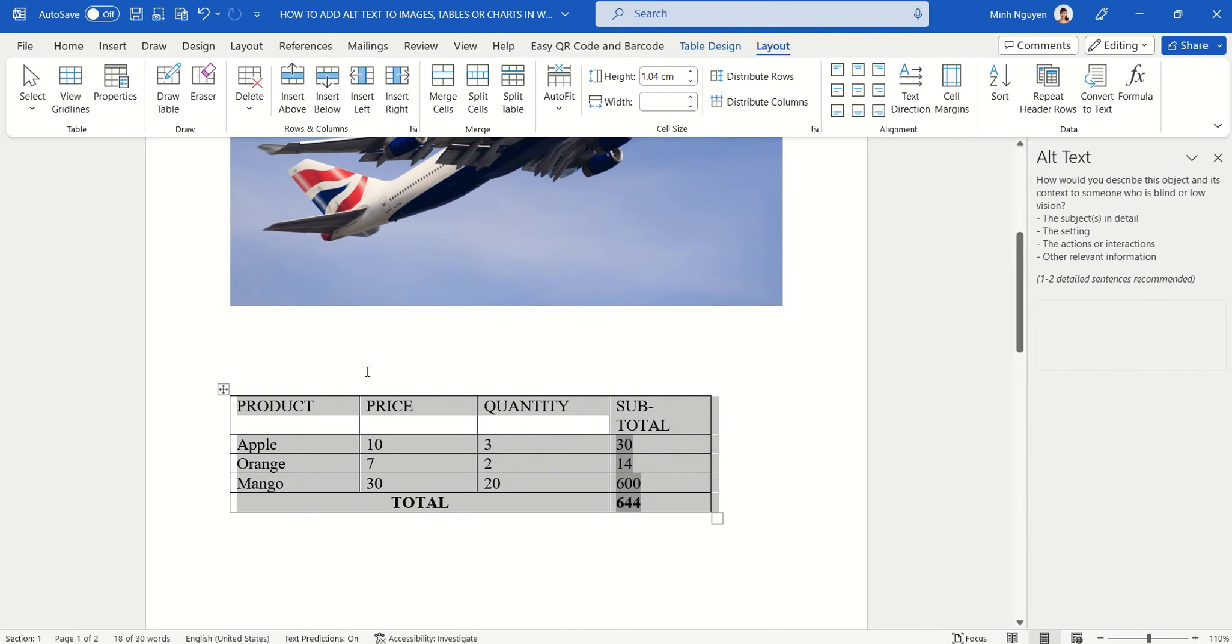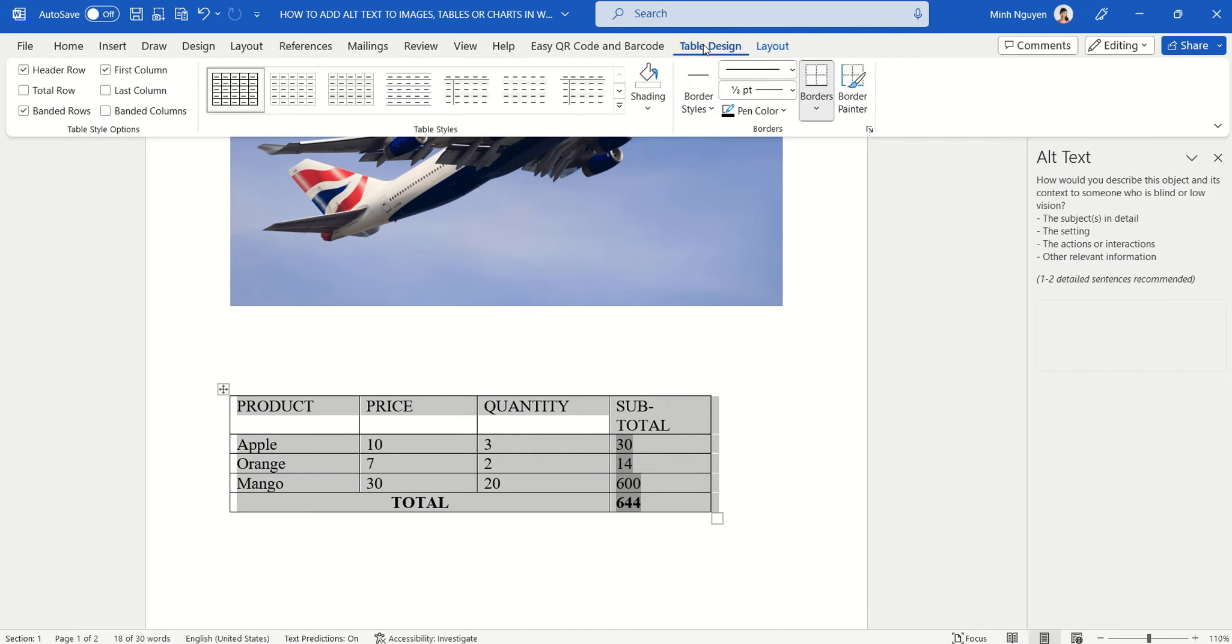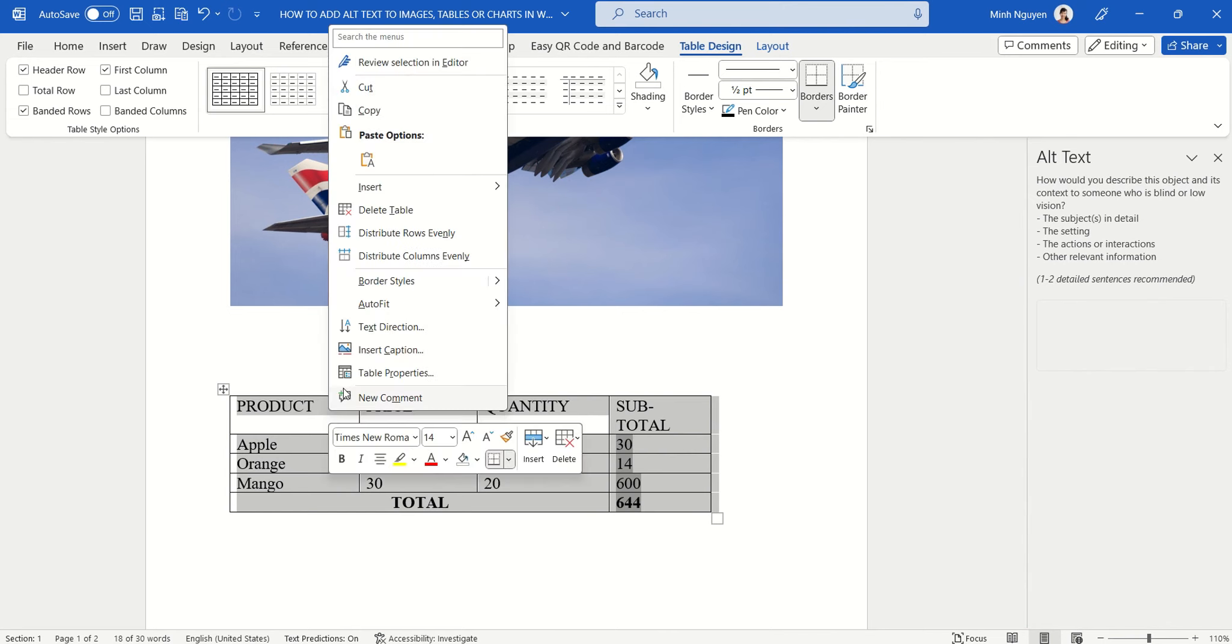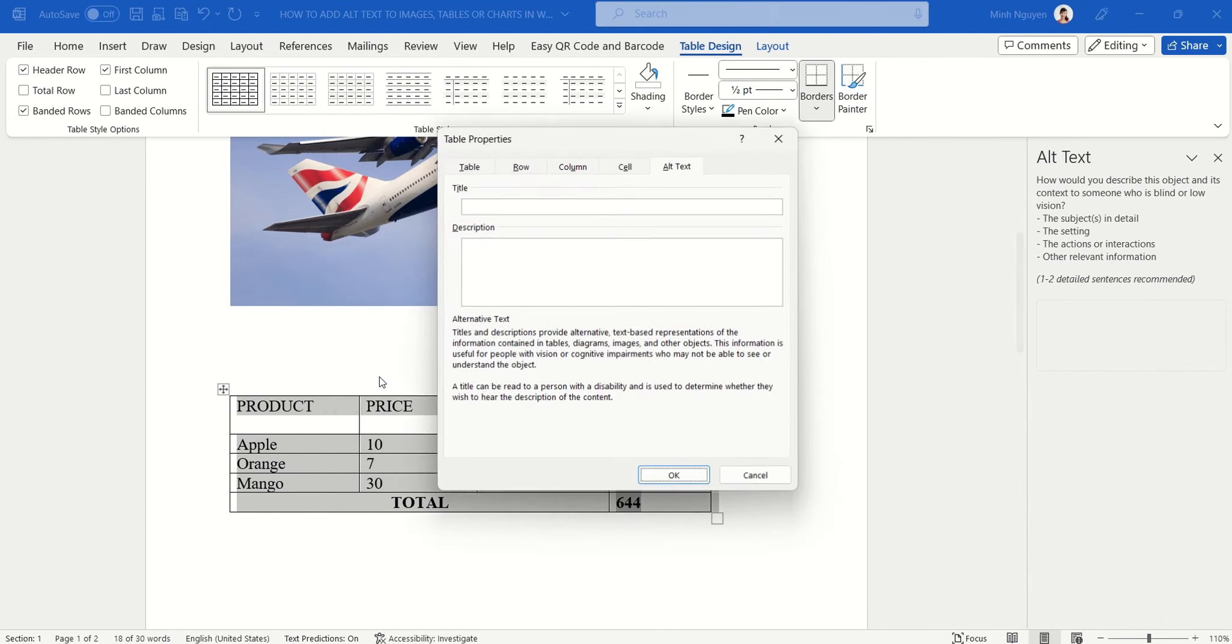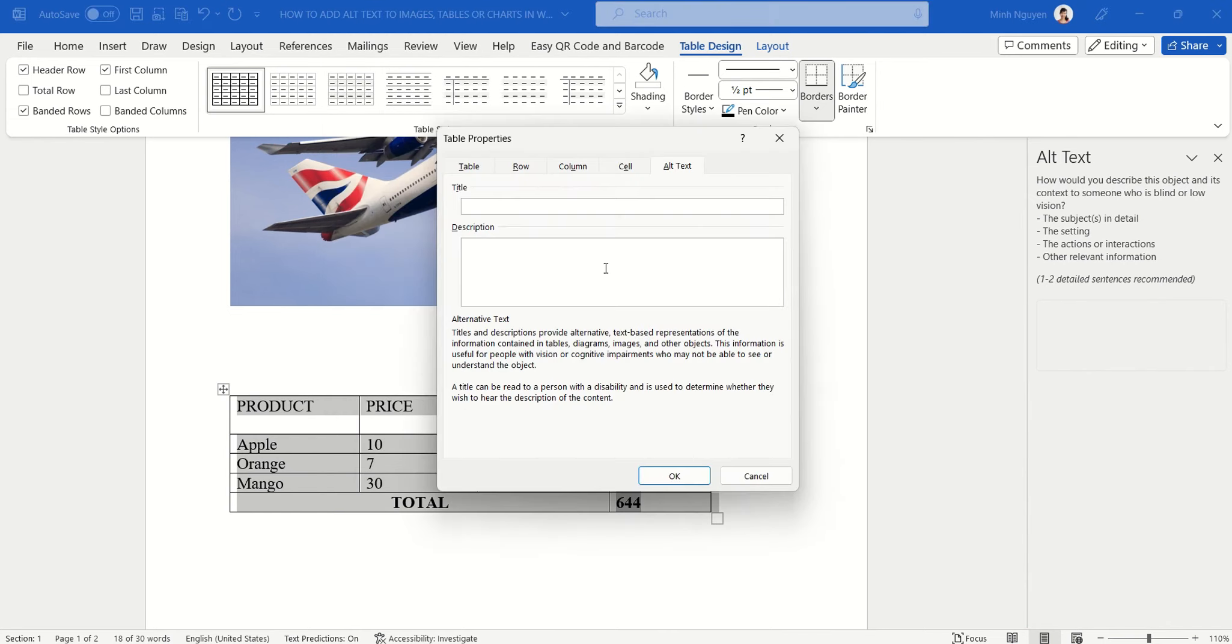But what we could do is we could right click on the table, go to table properties, select the last option which is alt text, and then just add your own description there.